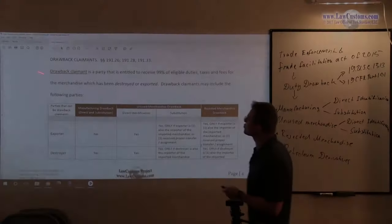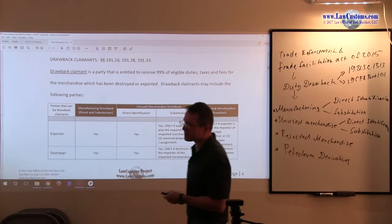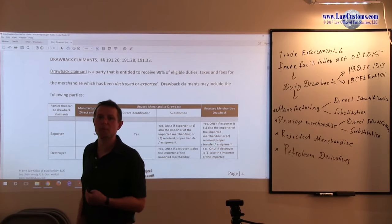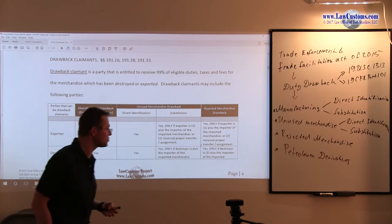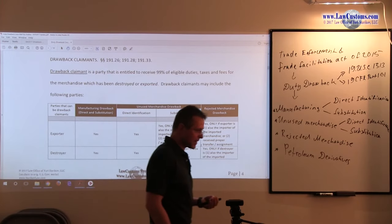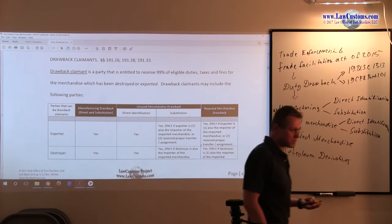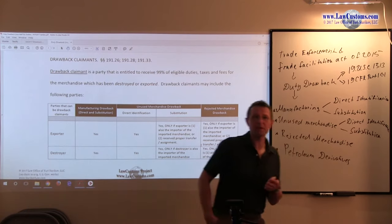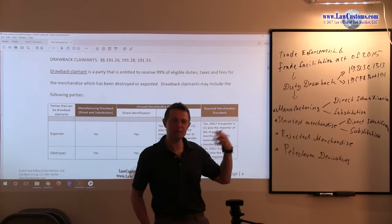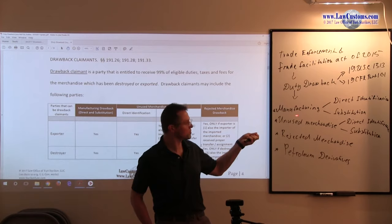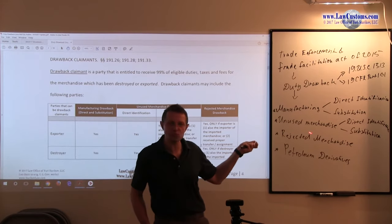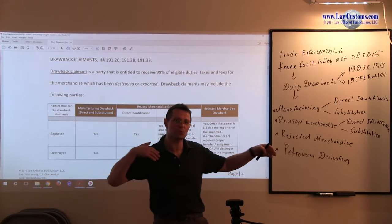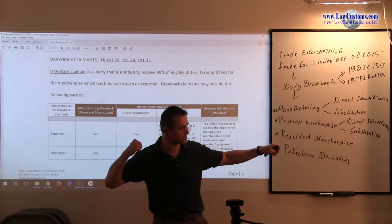We have drawback claimants, and claimants are usually the parties which are entitled to claim the drawback. Keep in mind there are various players, and by the time the product is exported, it went through the importer. It usually went through the manufacturer or some kind of merchandiser that sells and buys products and ships them overseas.